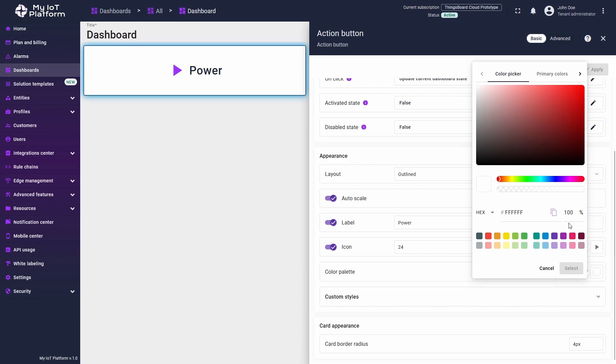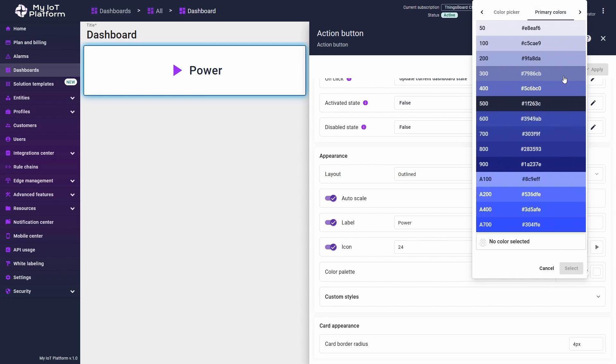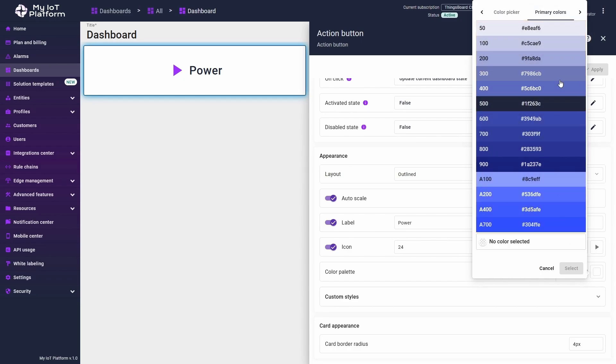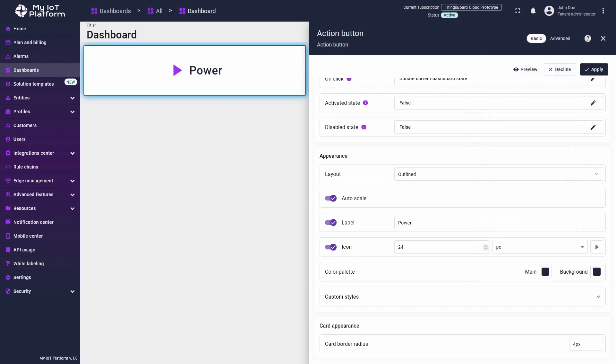At the top of the window, above the gradient, you'll see an option called primary colors. Click on it, and you will see the color palette used by white labeling. Select a color from the available options and click Select.